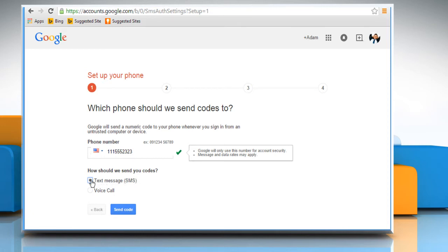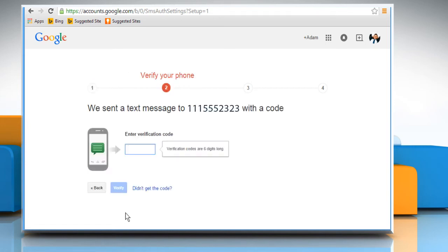Now here we are selecting the Text Message option to get the verification code. Once you are done, click on the Send Code button to get the code through text message on your phone.